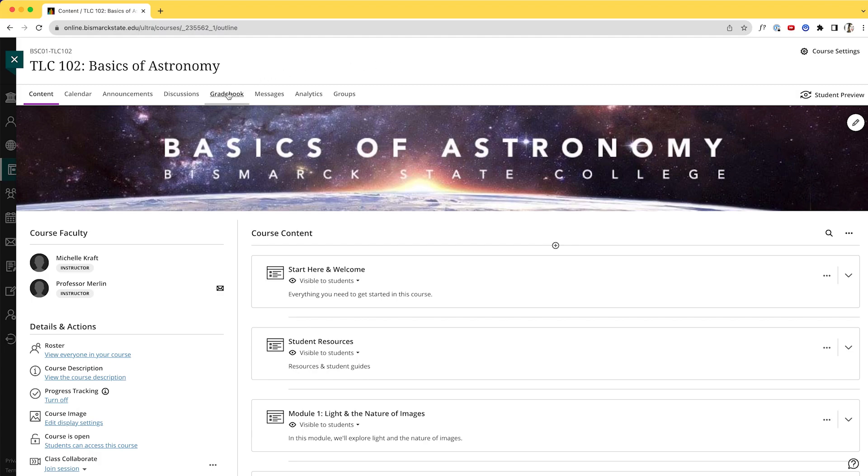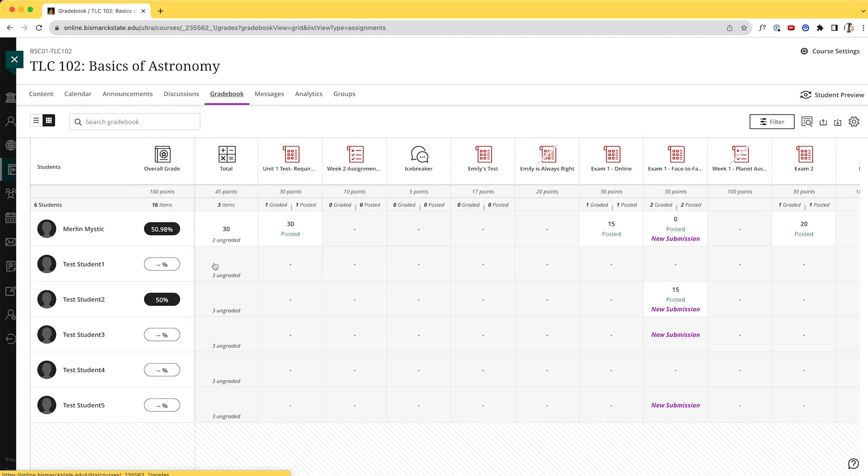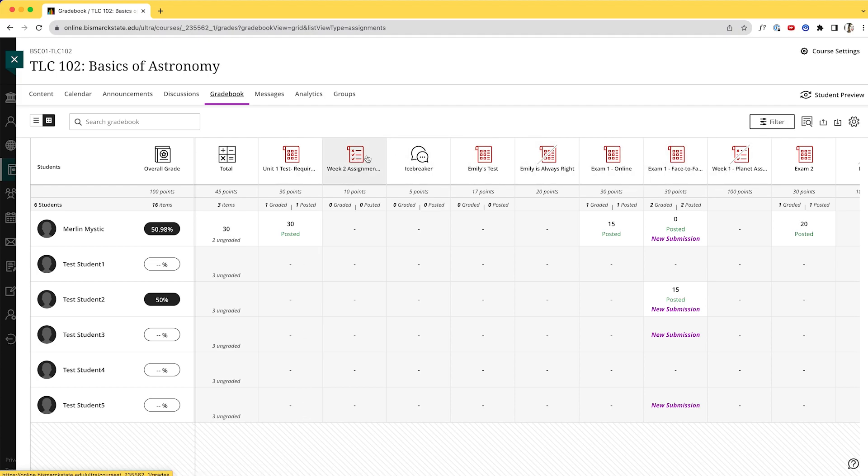I'm going to start by going into the gradebook. Here I'm in the grid view and we can see Unit 1 Test is red and there's a bunch of students that have not yet submitted it. Now yes, we have other things that are red, but we're just going to focus on this Unit 1 Test in this example.